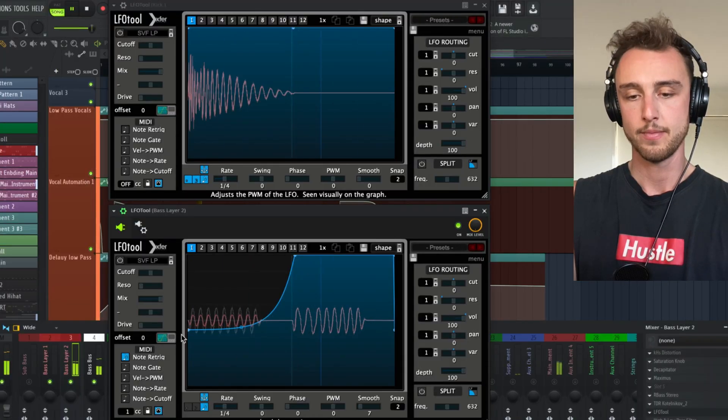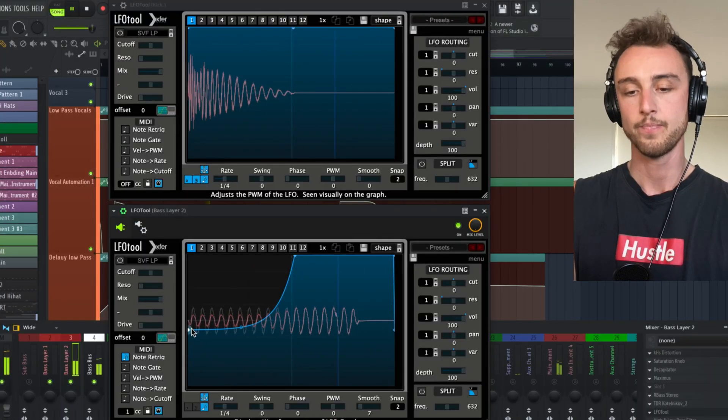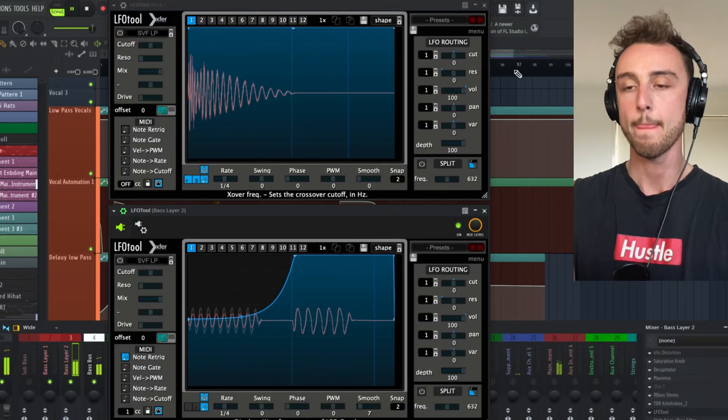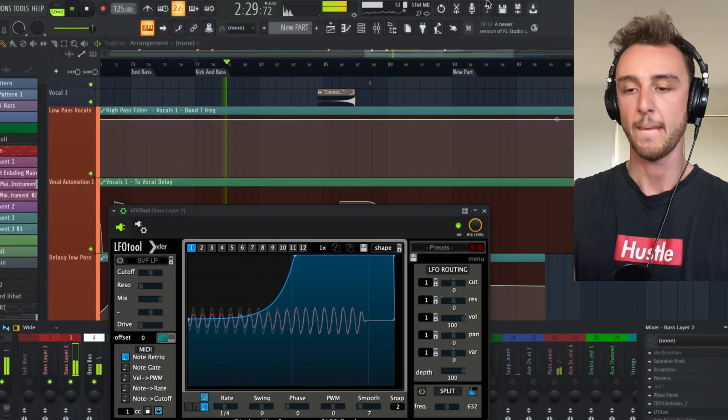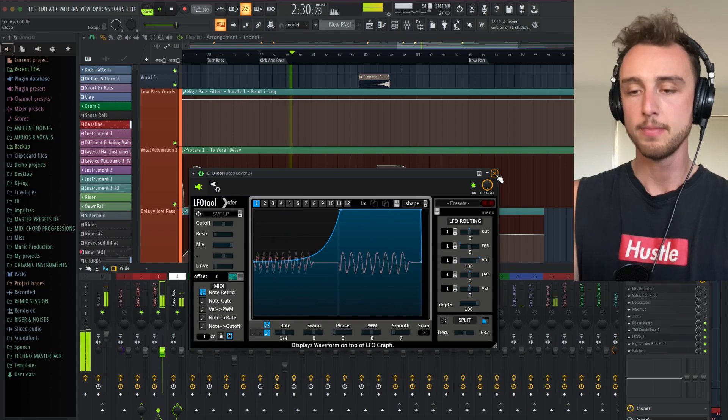The reason why we're sidechaining the bass to the kick is because the kick and the bass have a lot of low information and they have a lot of low frequencies which are clashing. If they're playing at exactly the same time they basically create a lot of volume, a lot of loudness. If we duck one of them down and make sure it kind of matches perfectly into it, that's good.